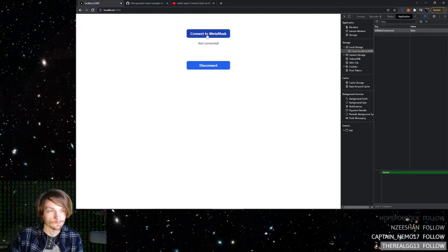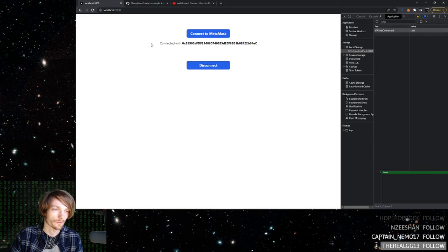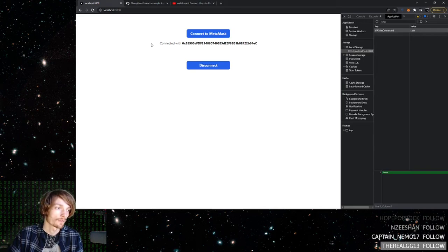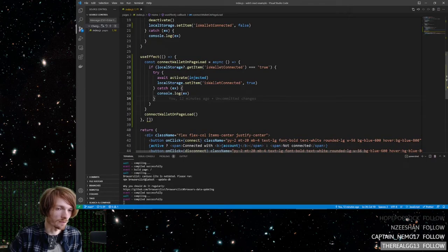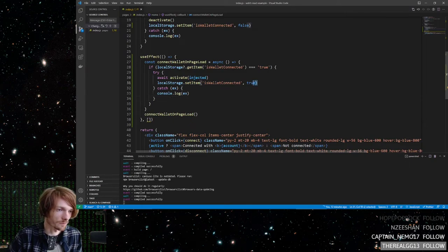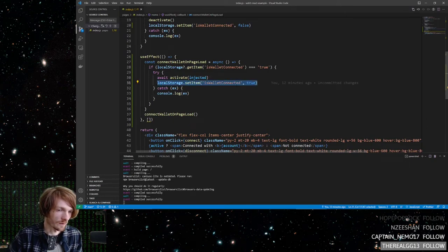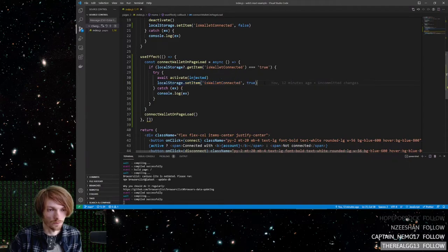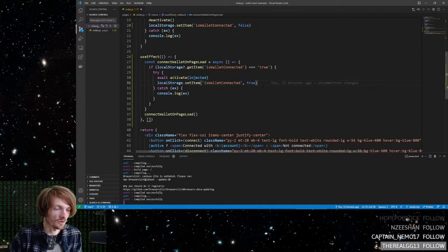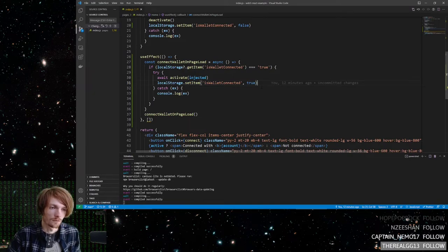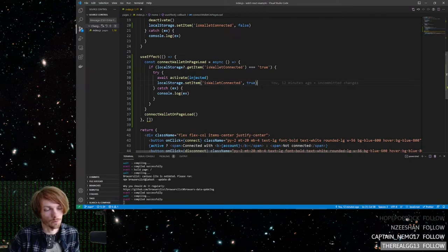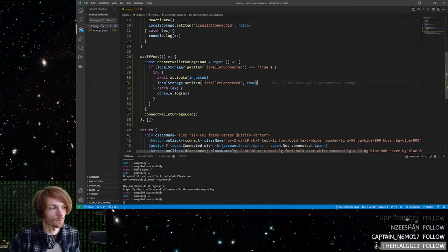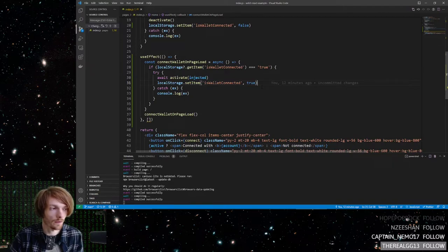So yeah, that's how you persist a web three wallet connection. Looking back on it, I realized that you don't even really need this line of code right here. So yeah, you can just ignore that if you want to, doesn't hurt anything. If you have any questions, feel free to comment below or join the discord and I will see you next time.